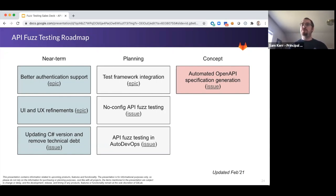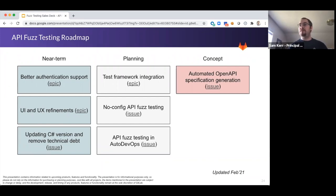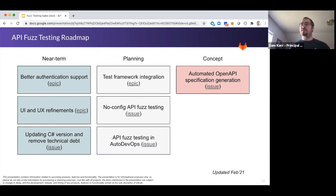We're also focusing on improving the user experience of API fuzzing testing. We've heard a number of times that it can be difficult to get started, and so one of these improvements we're working on is providing a wizard-like experience to help you configure and set up the fuzzer tester to make it really easy to get started with.